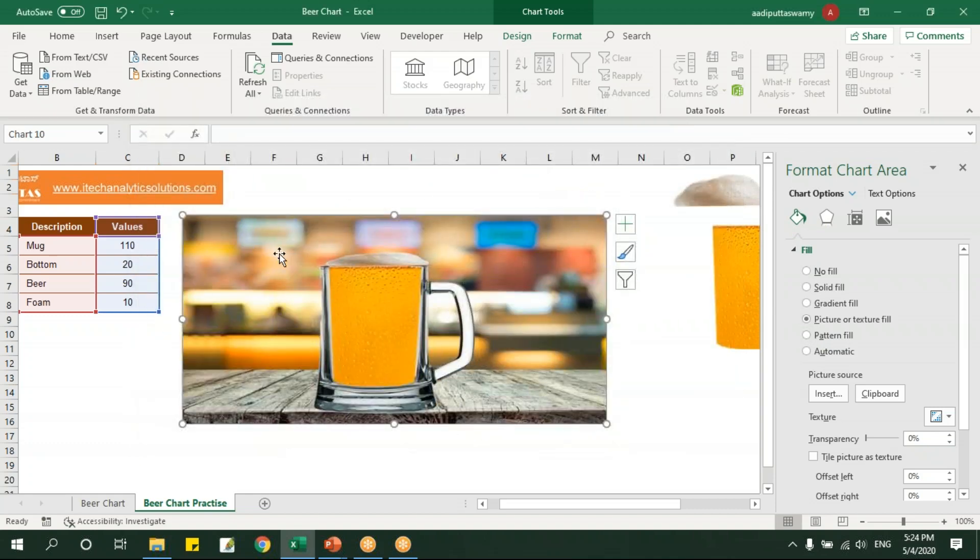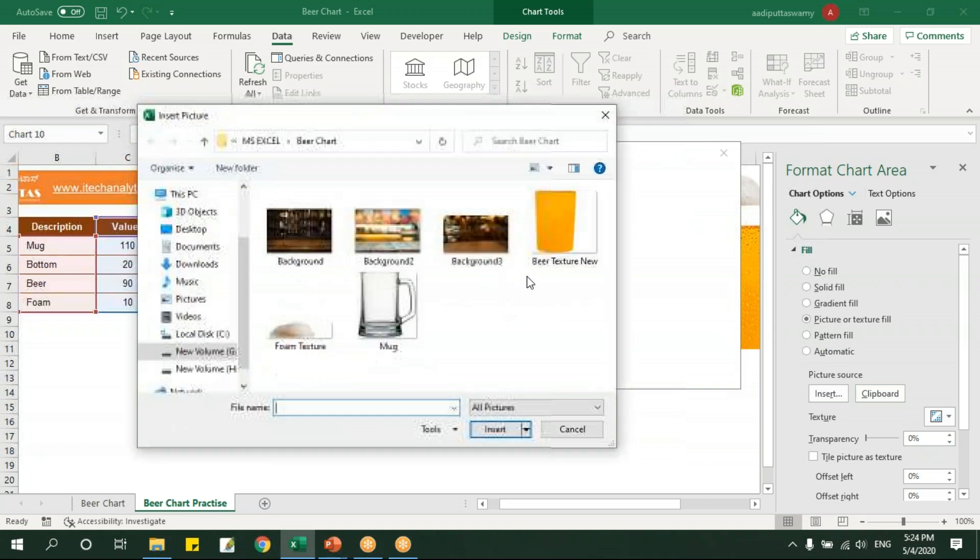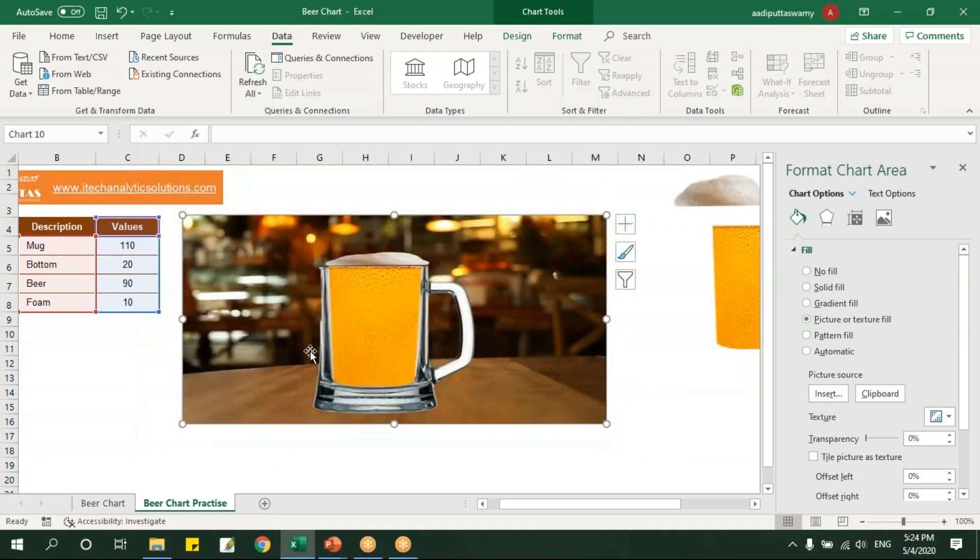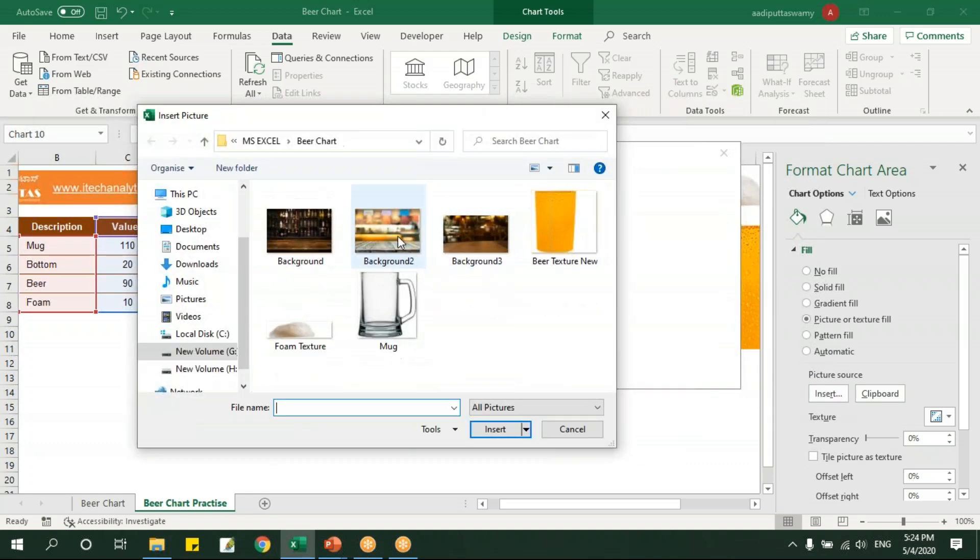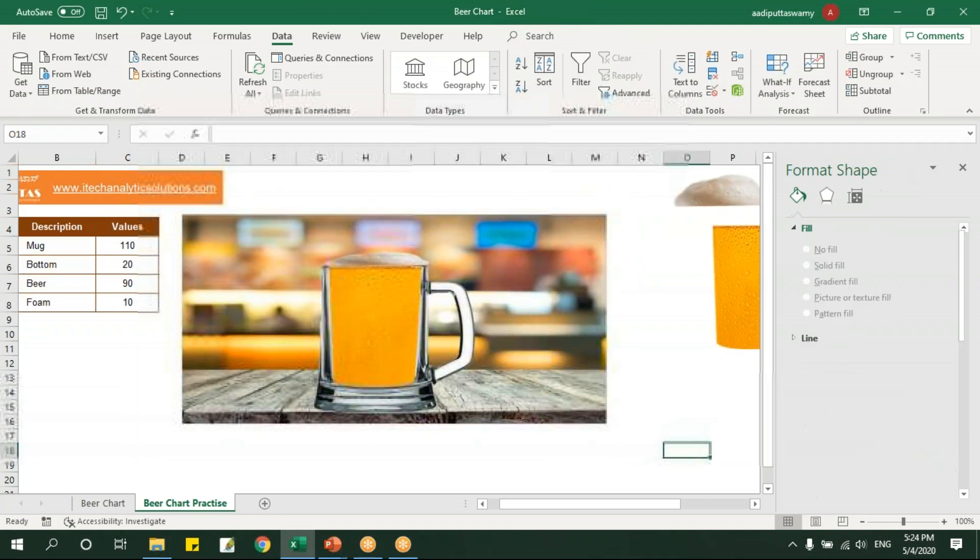See this way you can do, or you can change it to any of the backgrounds. See you can change this background, so whichever you feel nice, you can put this. So I guess this is looking good, I'll just keep this.